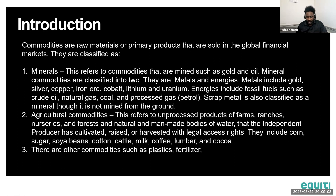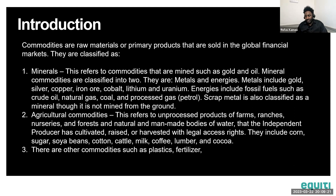Metals include gold, silver, copper, iron ore, cobalt, lithium, and uranium, among others. When talking about energies, we are looking at fossil fuels such as crude oil, natural gas, and processed gas — which is basically petrol. Sometimes scrap metal is also classified as a mineral, though it is not mined from the ground.